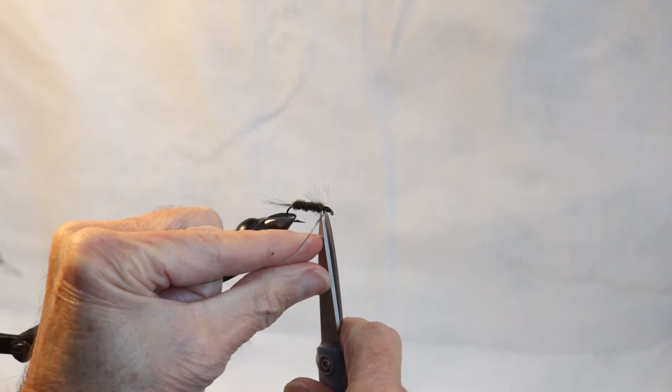On a smaller fly, I use much thinner thread. There it is. That's a gray hackle peacock wet fly.